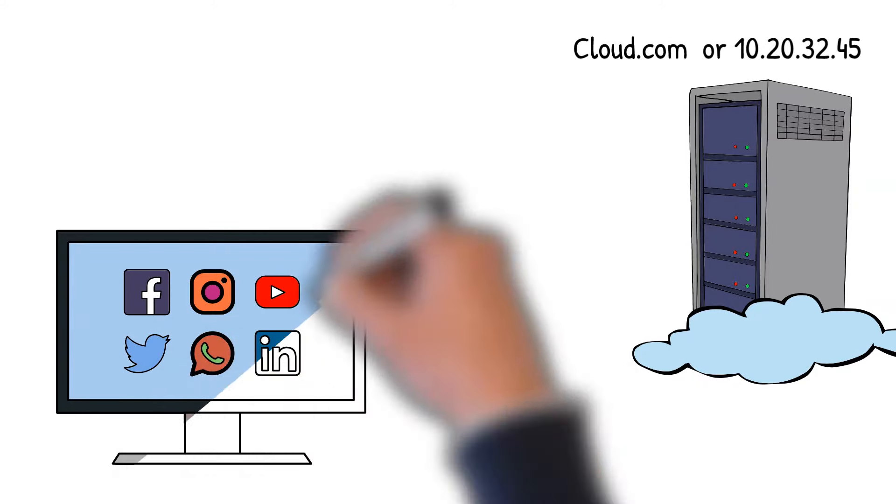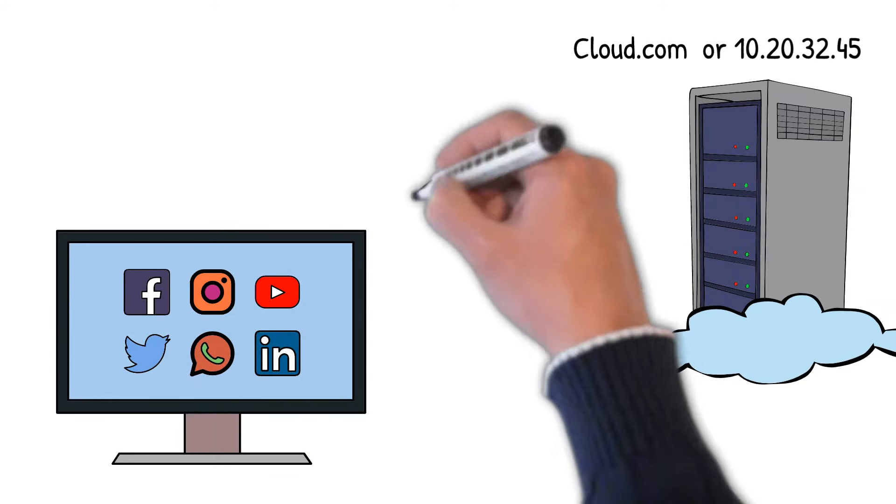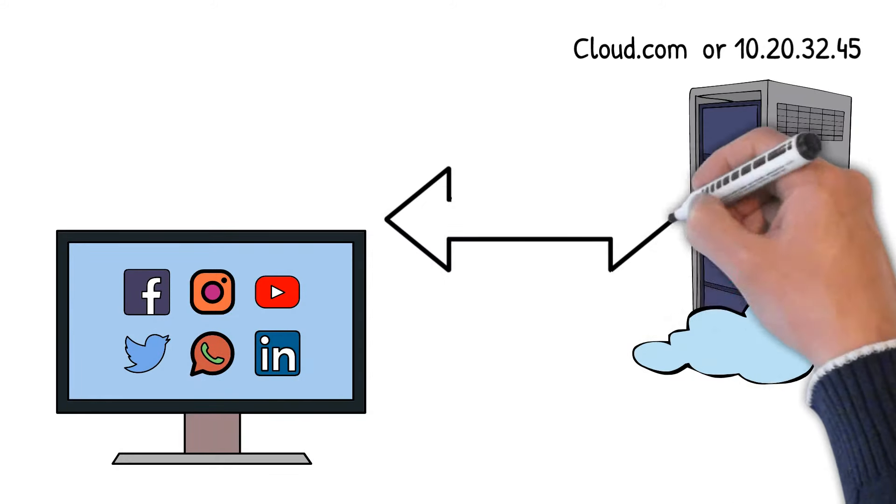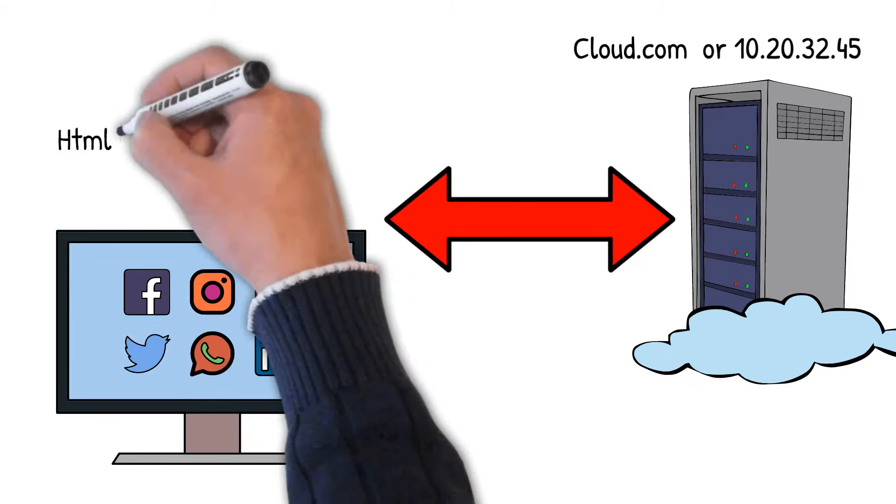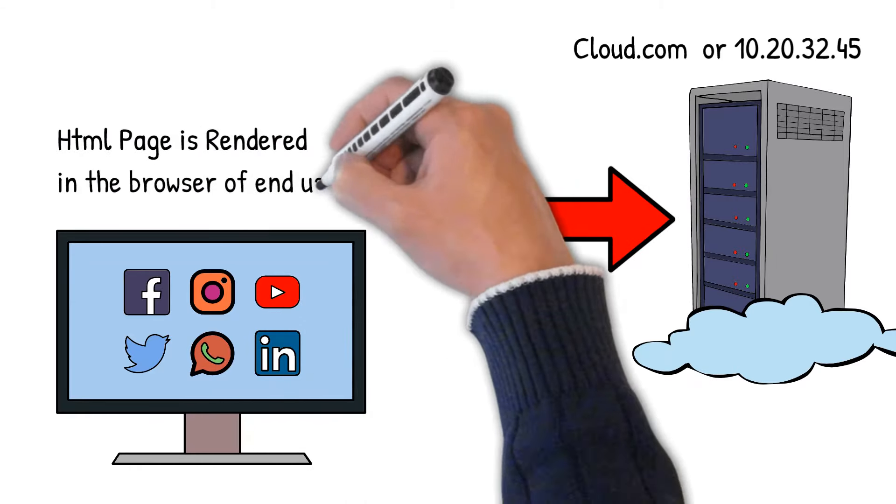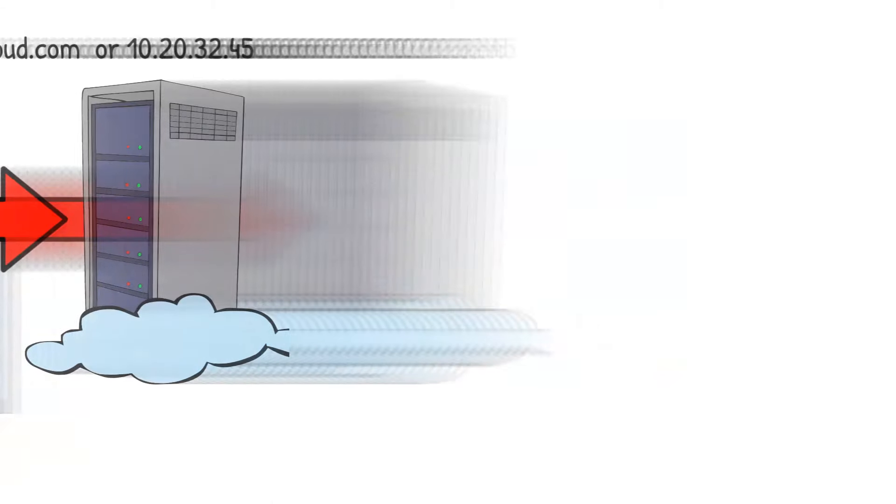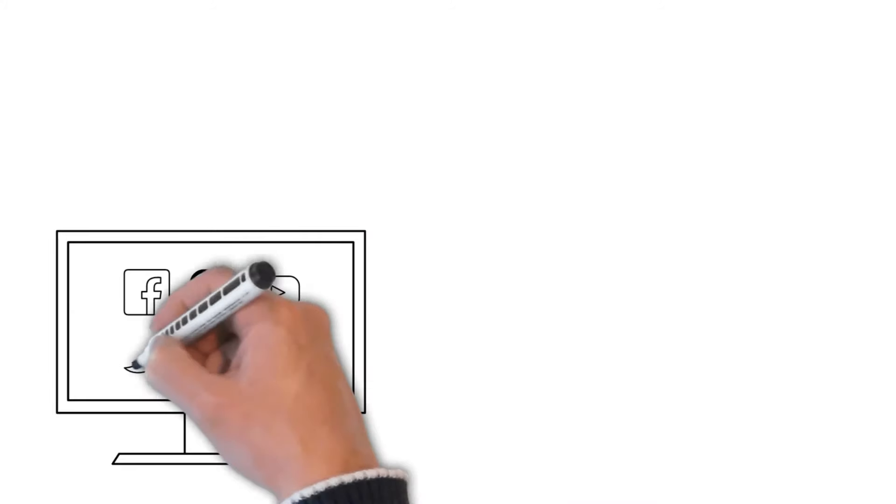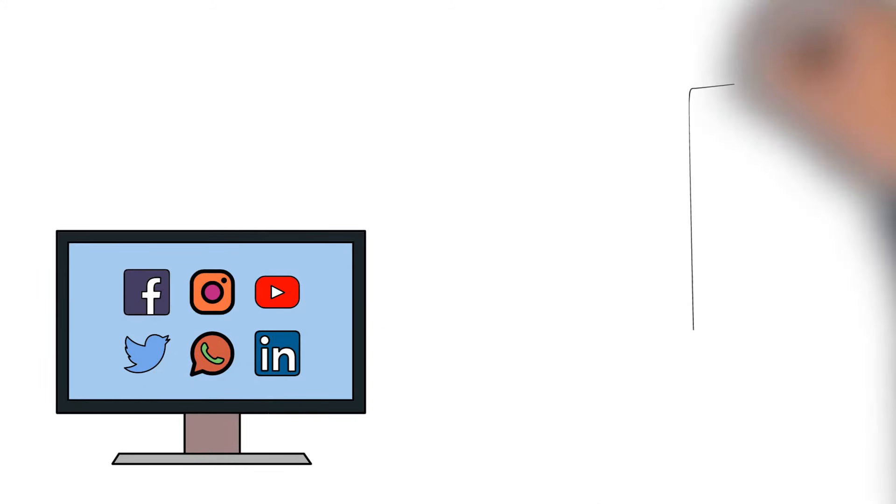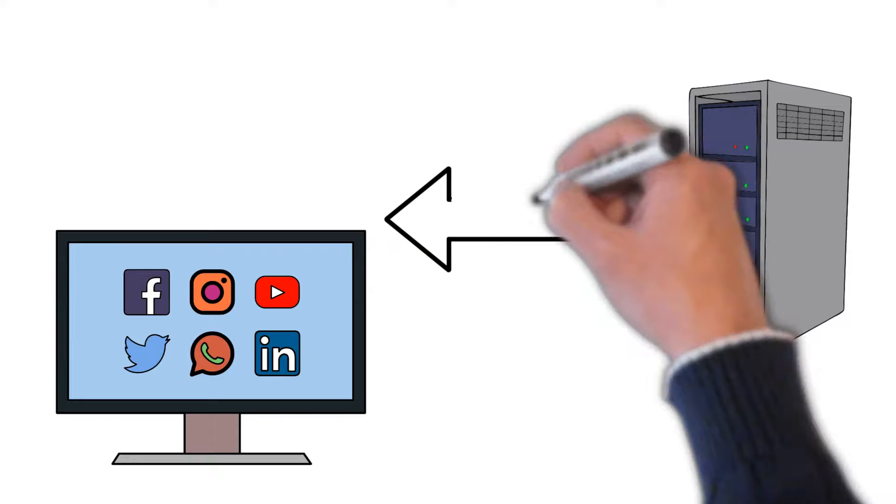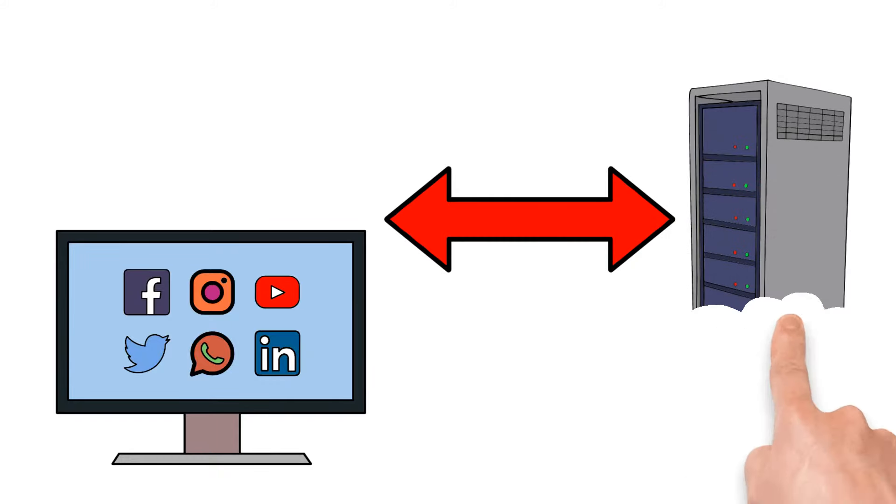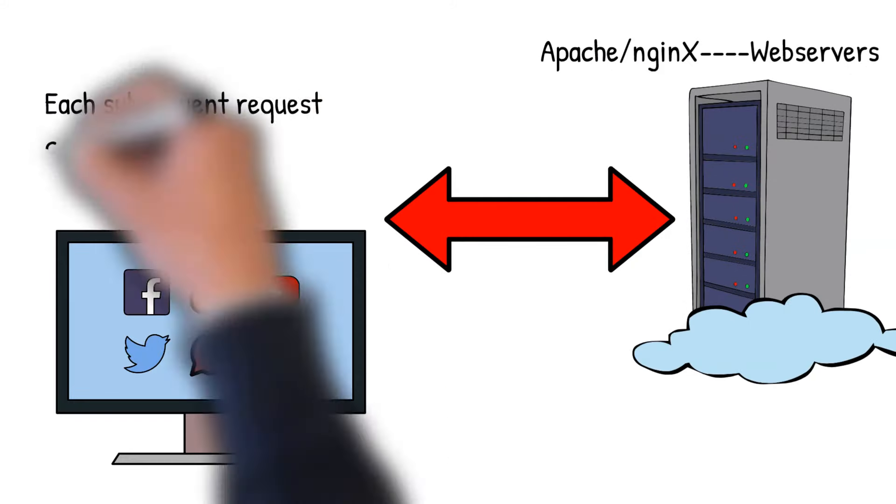The browser begins rendering the HTML on the page while also requesting any additional resources such as CSS, JavaScript, images, etc. Each subsequent request completes a request/response cycle and is rendered in turn by the browser. Then once the page is loaded, some sites will make further asynchronous requests.